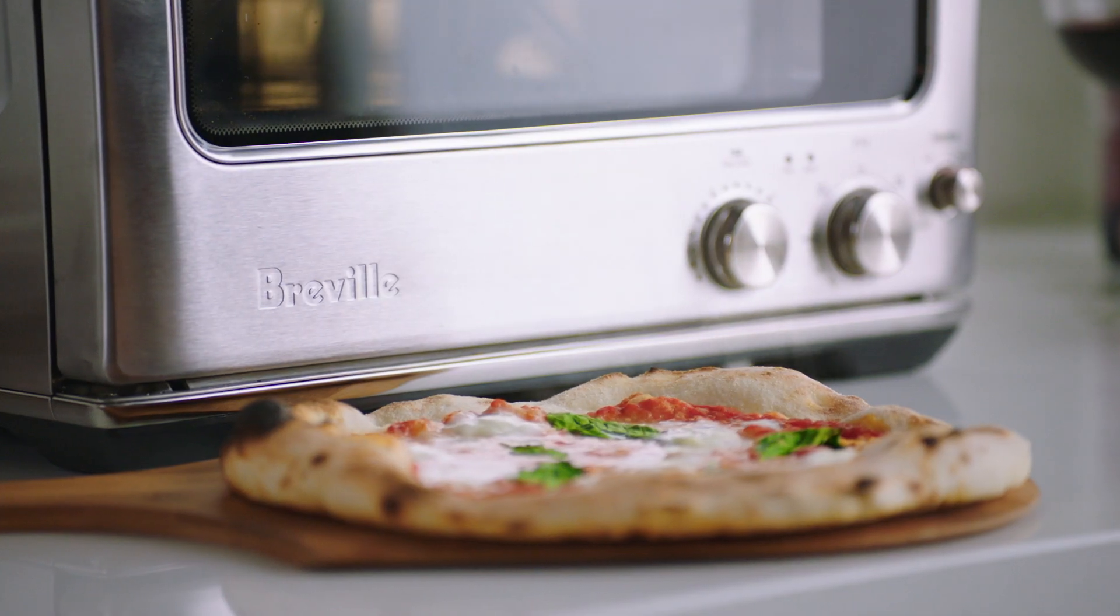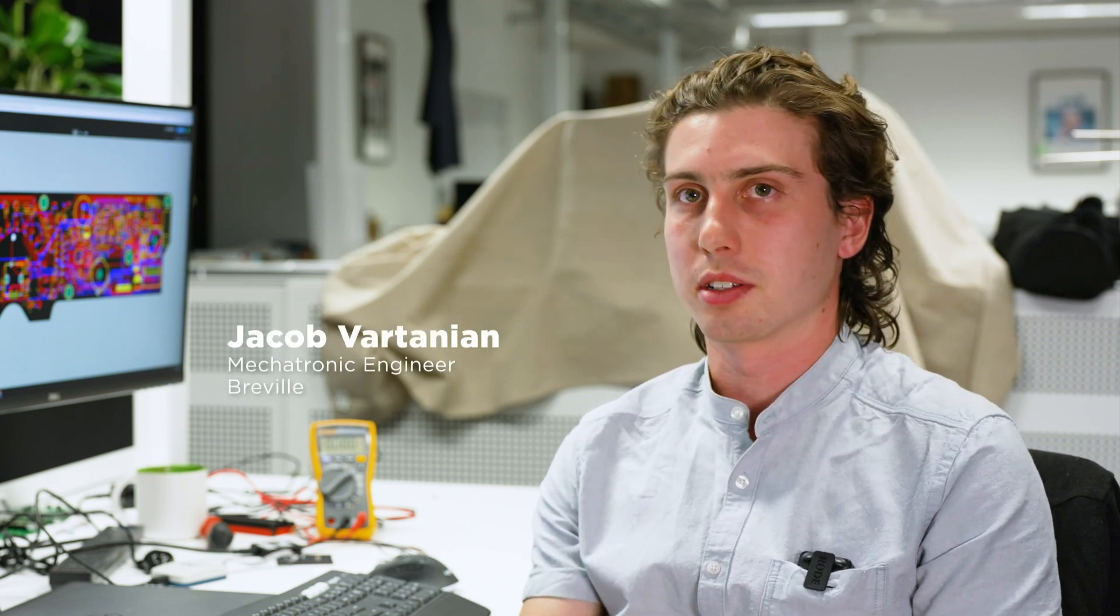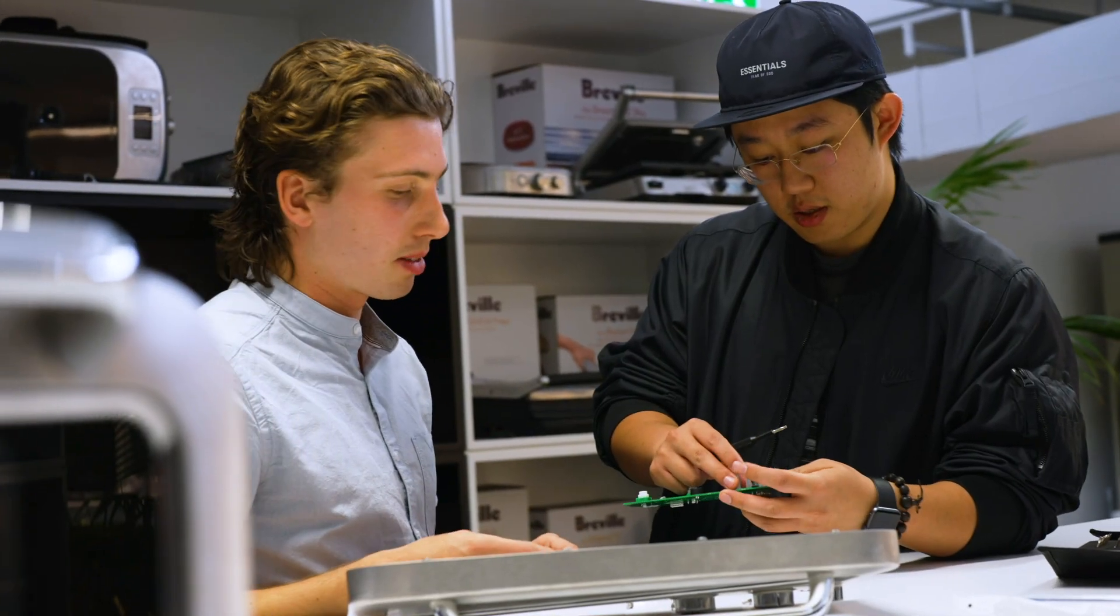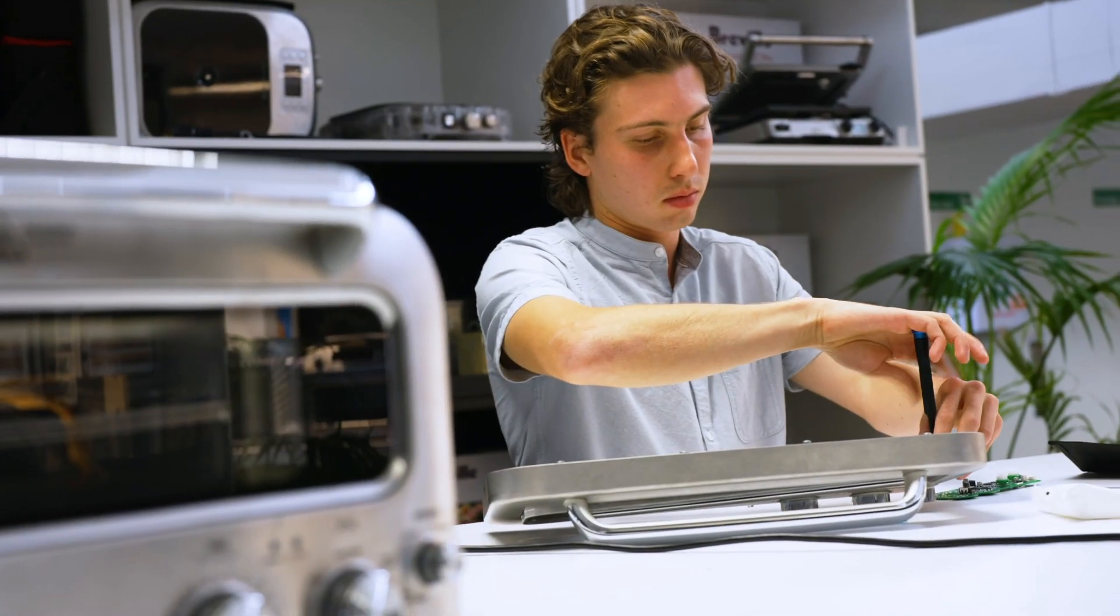At Breville, a lot of our products are very much consumer focused, and it's not about whether it's the perfect solution from the technical end, it's all about what the customer sees and how they interact and use the products.